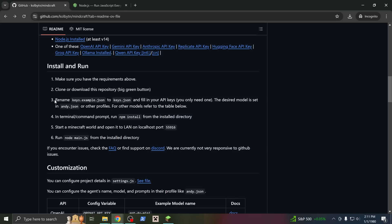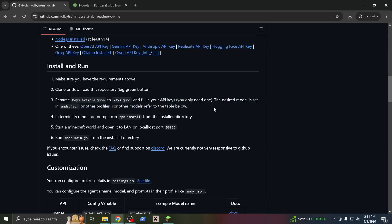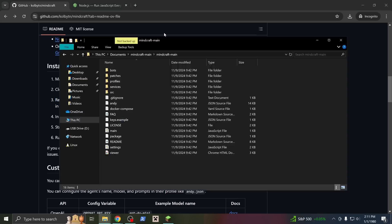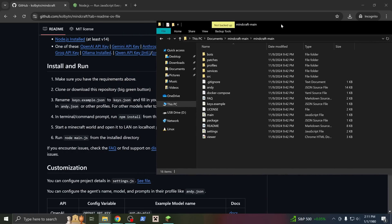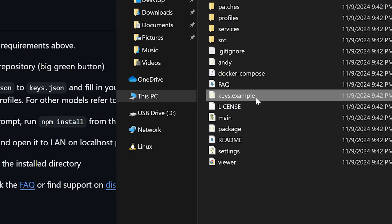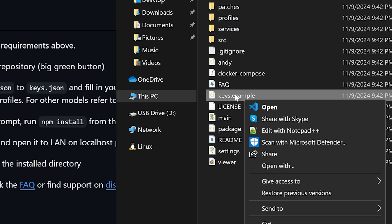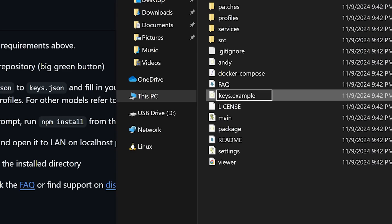Our next step is to rename the keys.example.json file to just keys.json. That file is right here, but the .json is hidden for some reason, so I just renamed it to keys. Again, the .json is hidden. Double check to make sure you're naming it correctly.